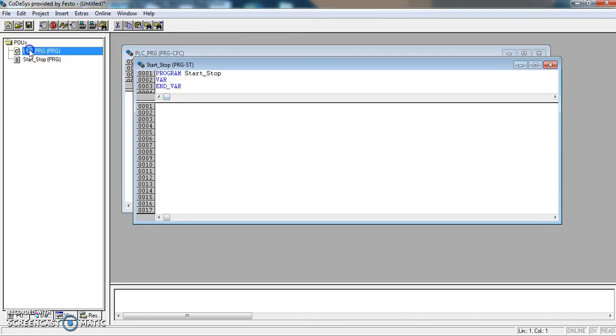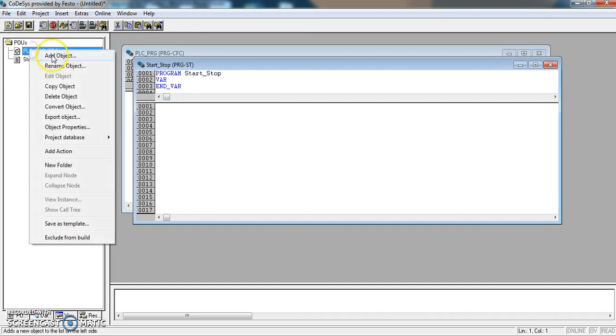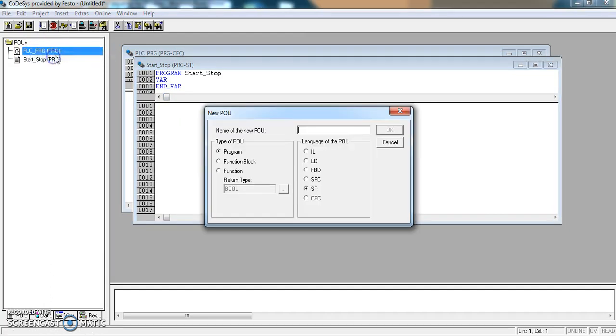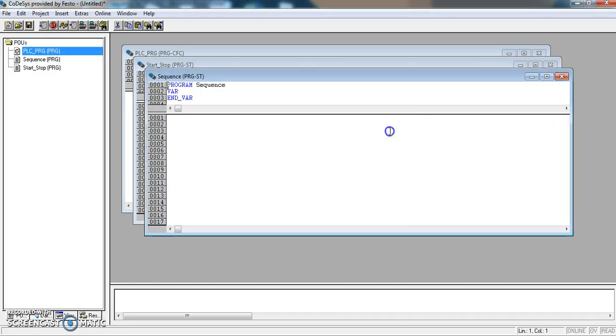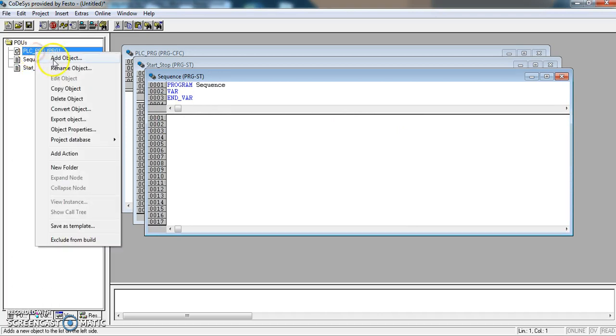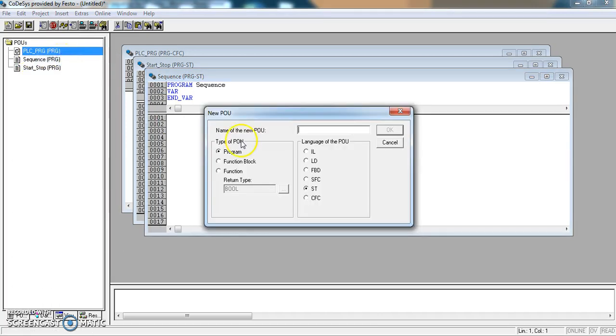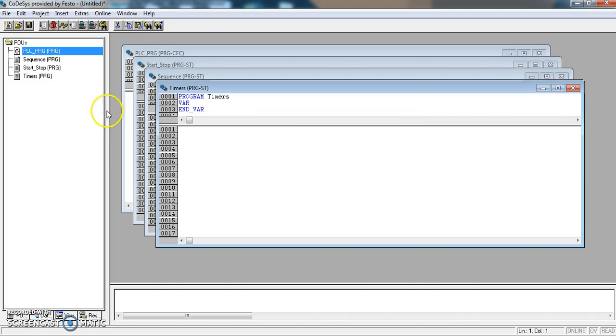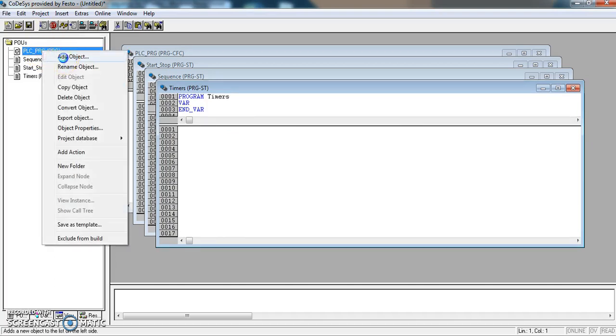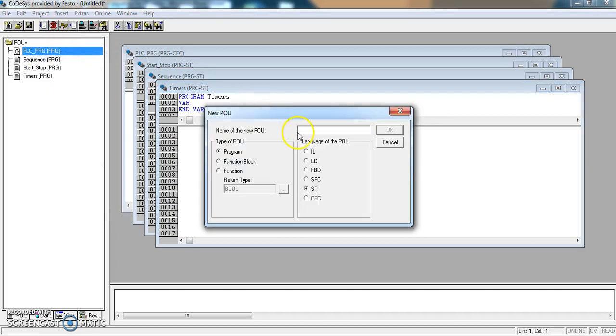And another, right-click, add object. This is going to be the sequence, program and structured text. And another, right-click, add a little program for timers. And another, for counters. Add object and counters.